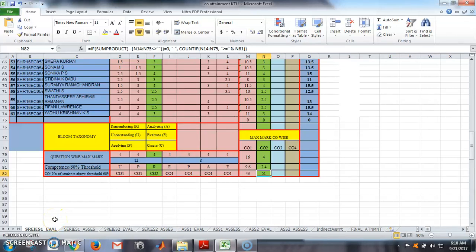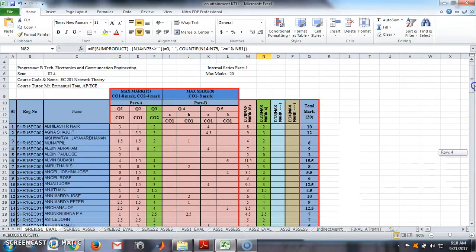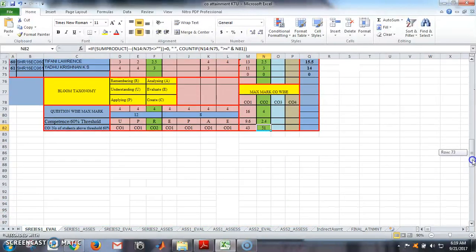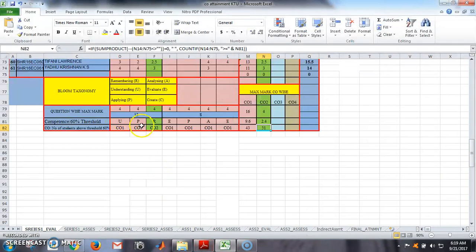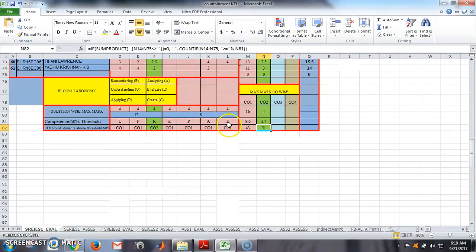Here we are discussing the initial setup of this template. Depending on the level of your question paper, you have to enter the Bloom's taxonomy level — remembering, understanding, applying, and so on — for each question, as well as the maximum mark for each question. The first question is for CO1, the second question is also CO1, the third question is CO2, and the remaining questions are CO1.